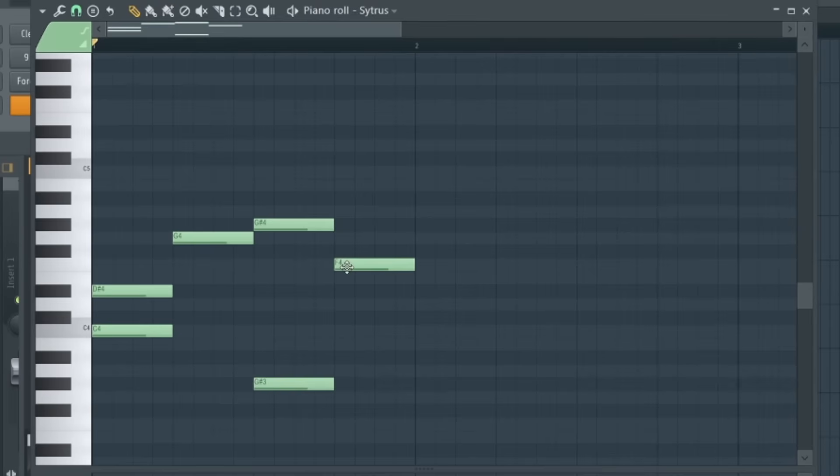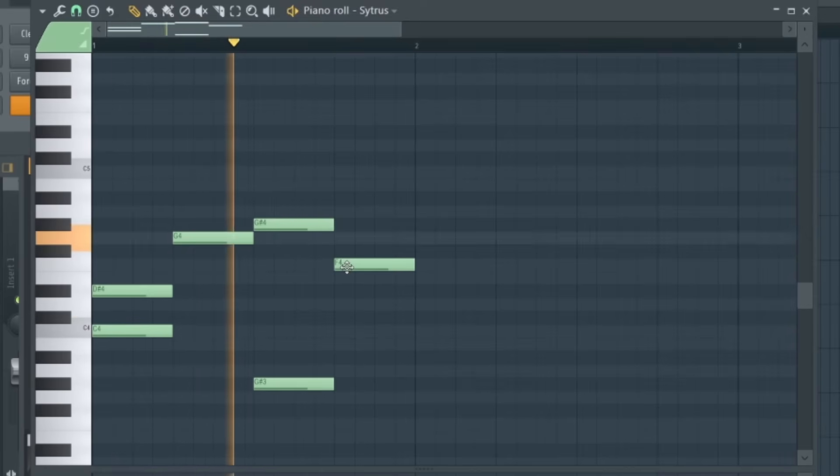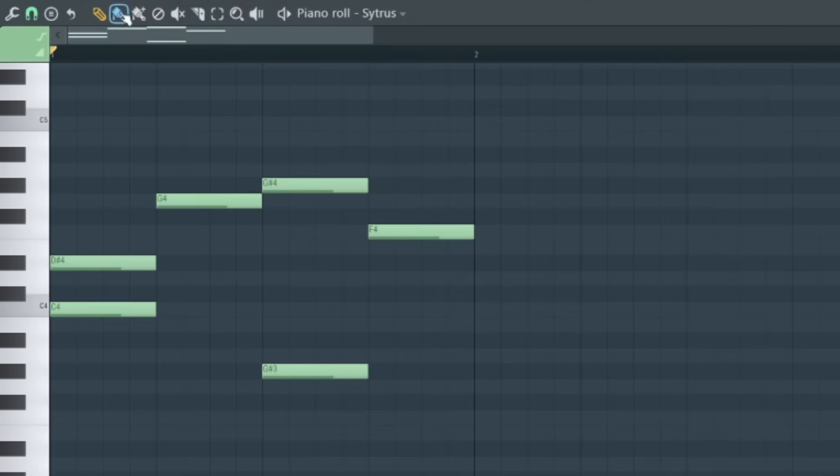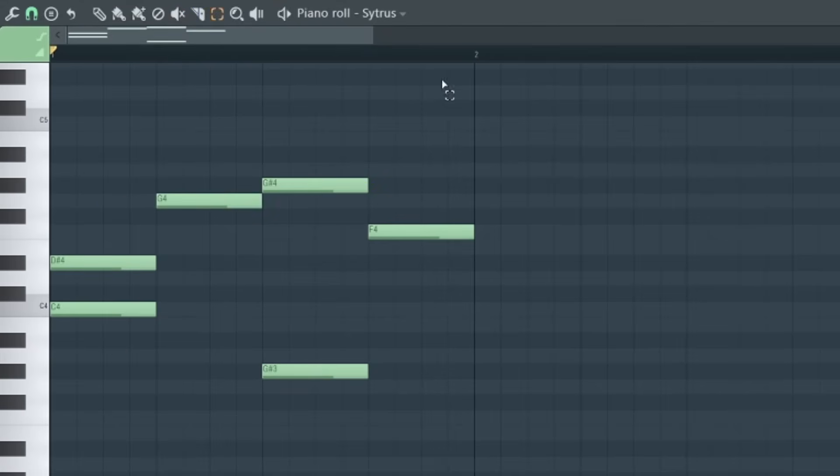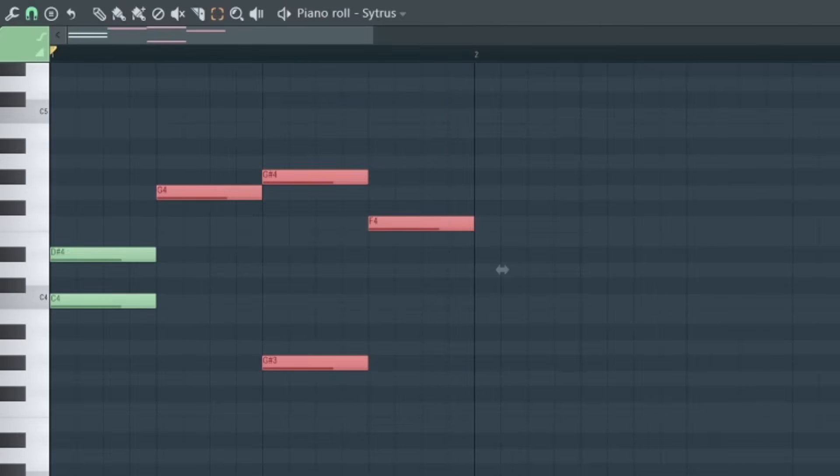Now if we hit space, FL Studio will play through this pattern. Up here we have some really important editing tools. Most of the time you'll be using either this pencil or this paintbrush, which are actually pretty similar. We also have this mute button which lets you grey out certain notes. This slice tool allows you to chop longer MIDI notes, and this select tool allows you to drag and select multiple notes at once. There are a few other options up here, but these are the main ones you'll need to get started.